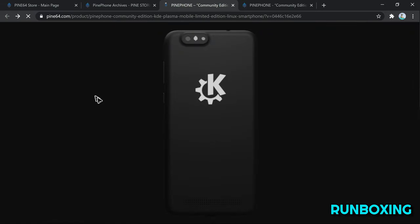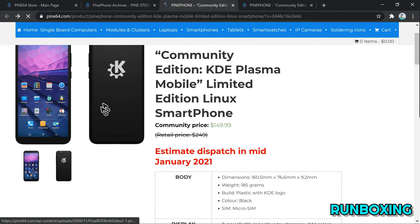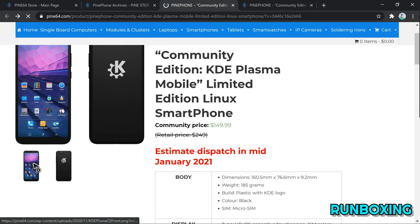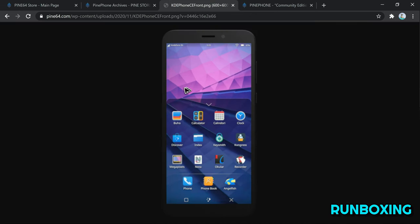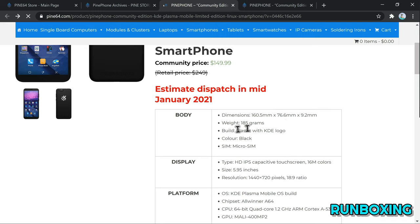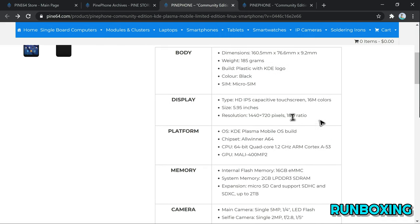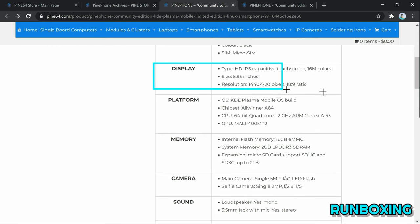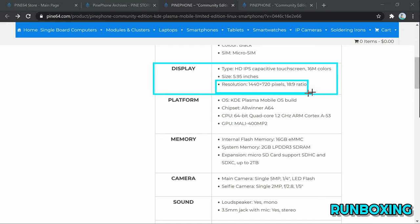Under the hood, PinePhone KDE Community Edition is powered by an Allwinner A64 quad-core CPU with Mali-400 MP2 GPU. It features up to 3GB LPDDR3 RAM and up to 32GB eMMC internal storage.